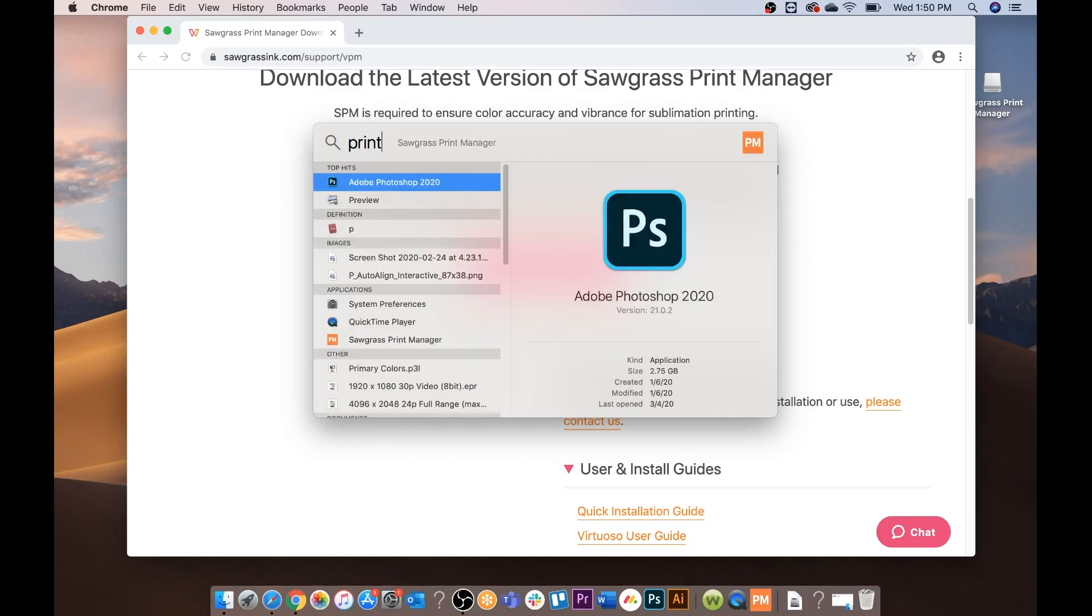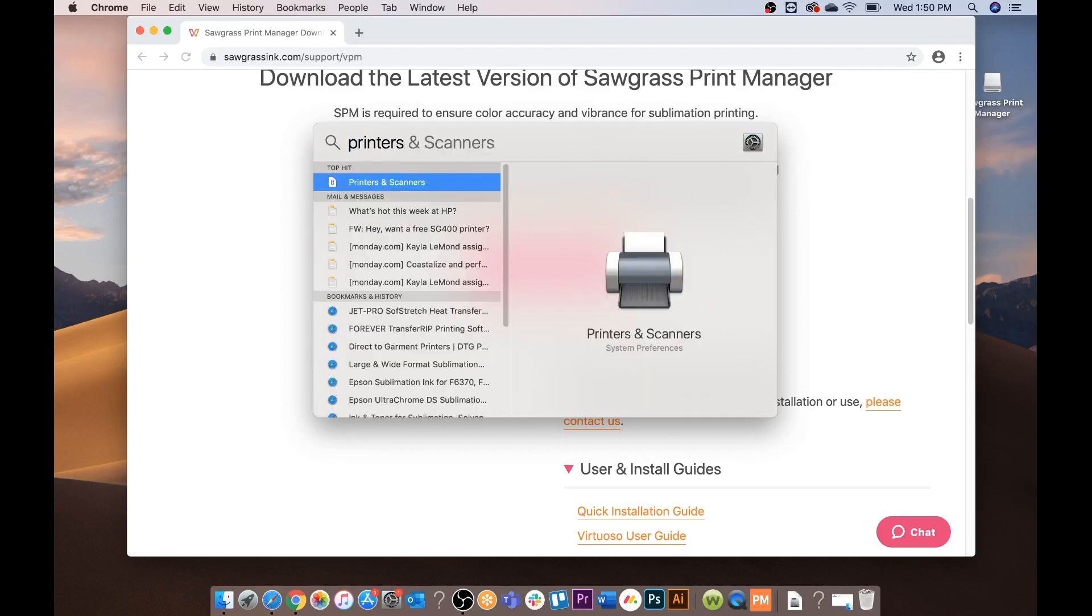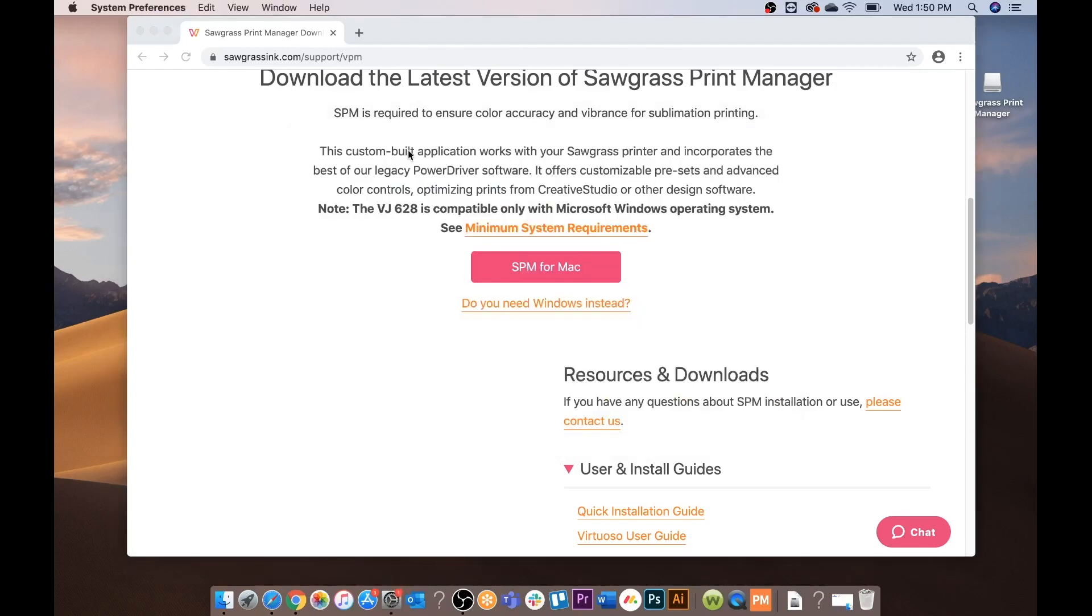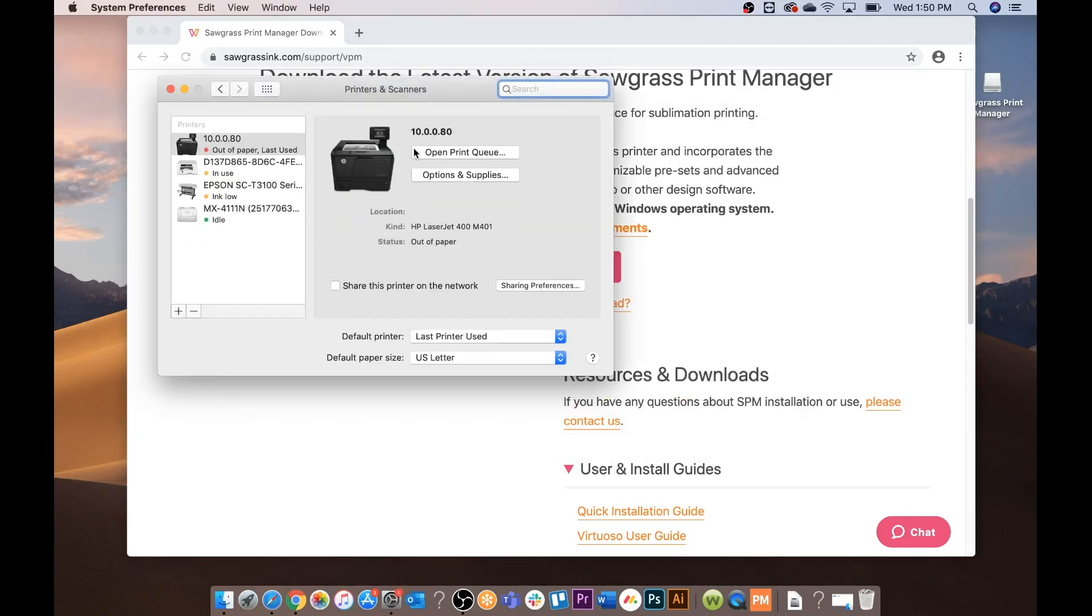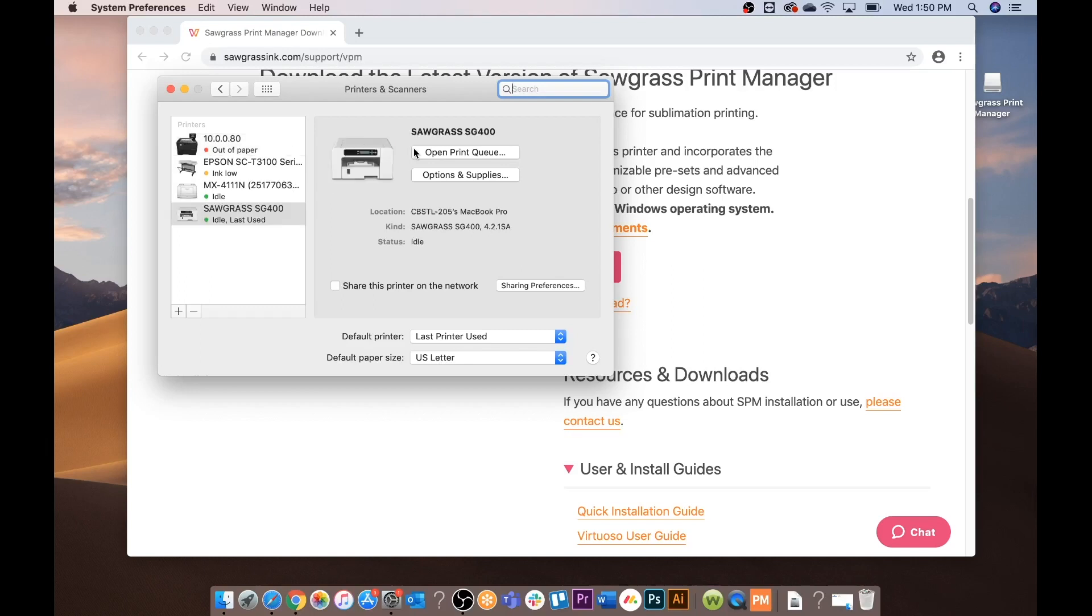Next you're going to want to bring up your printers and scanners. Make sure that the SG400 is listed. Sometimes this can take a few minutes for your system to refresh. Okay so when it's selected it should say idle and it should be green.